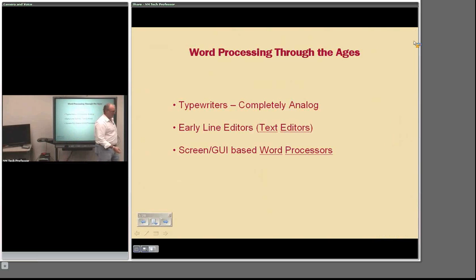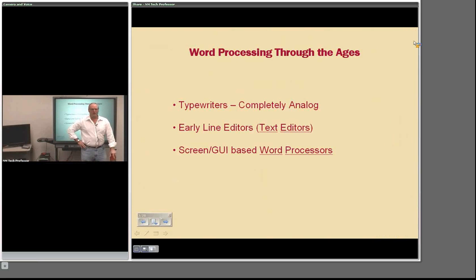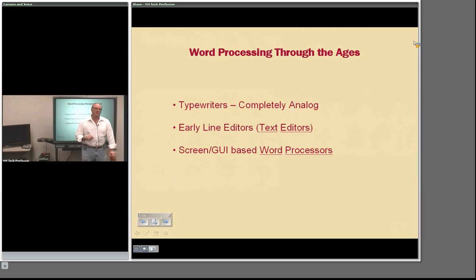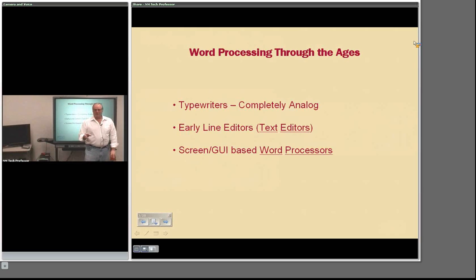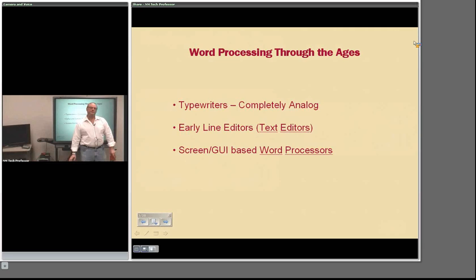Word processing through the ages. Many consider the typewriter the first word processor. It's analog — the typewriter was essentially a printer on a piece of paper that you controlled in human real time. Then there was the line editor, where a line was displayed and you had to modify it below the line. And what we have today — word processors, also called screen processors early on — are GUI, graphical user interface, word processors.